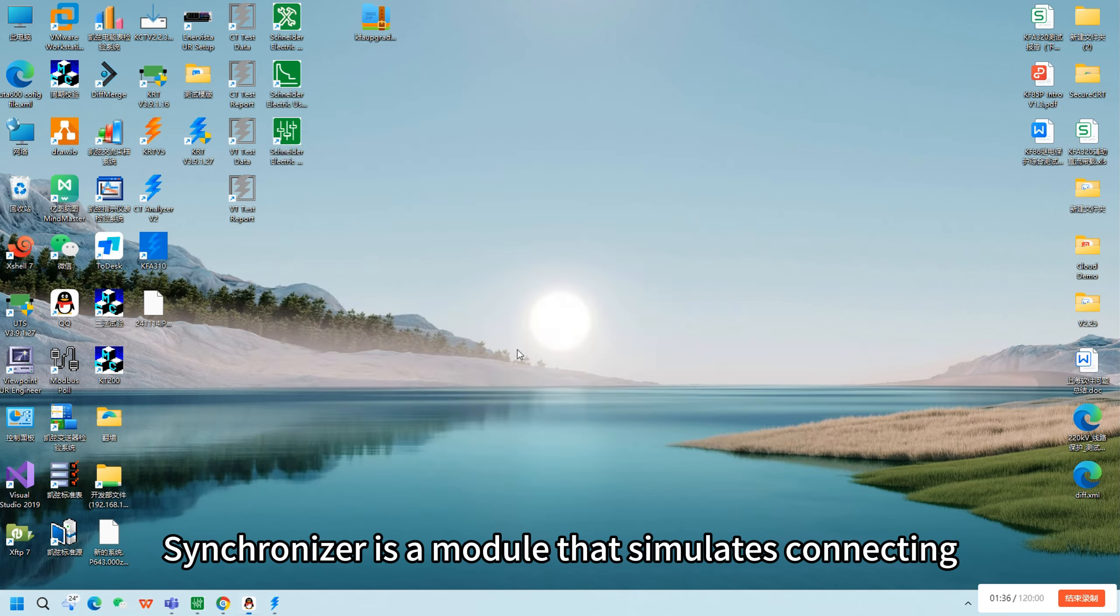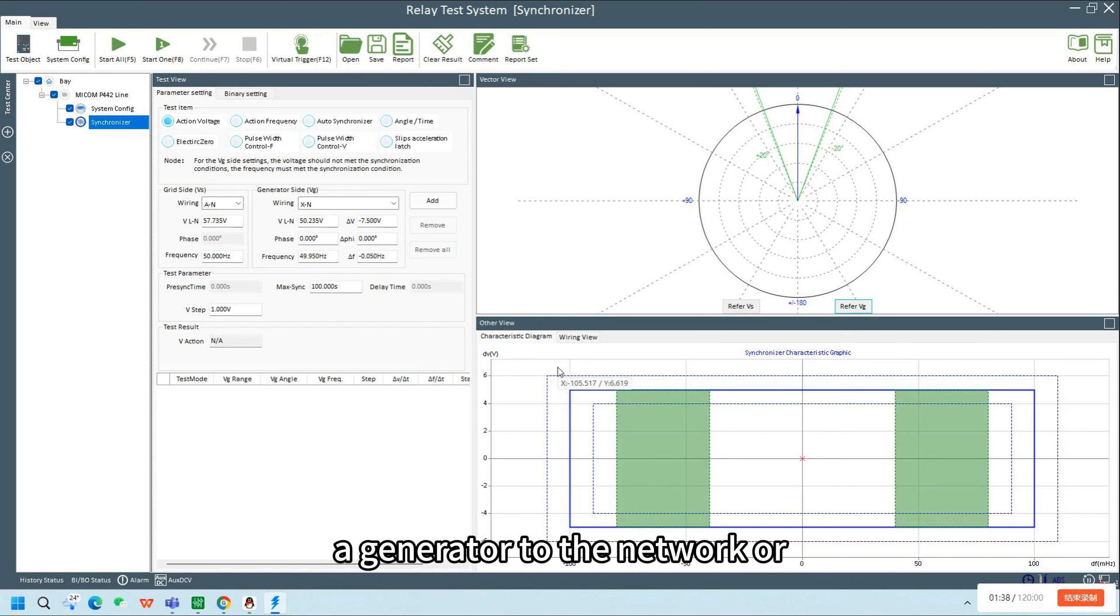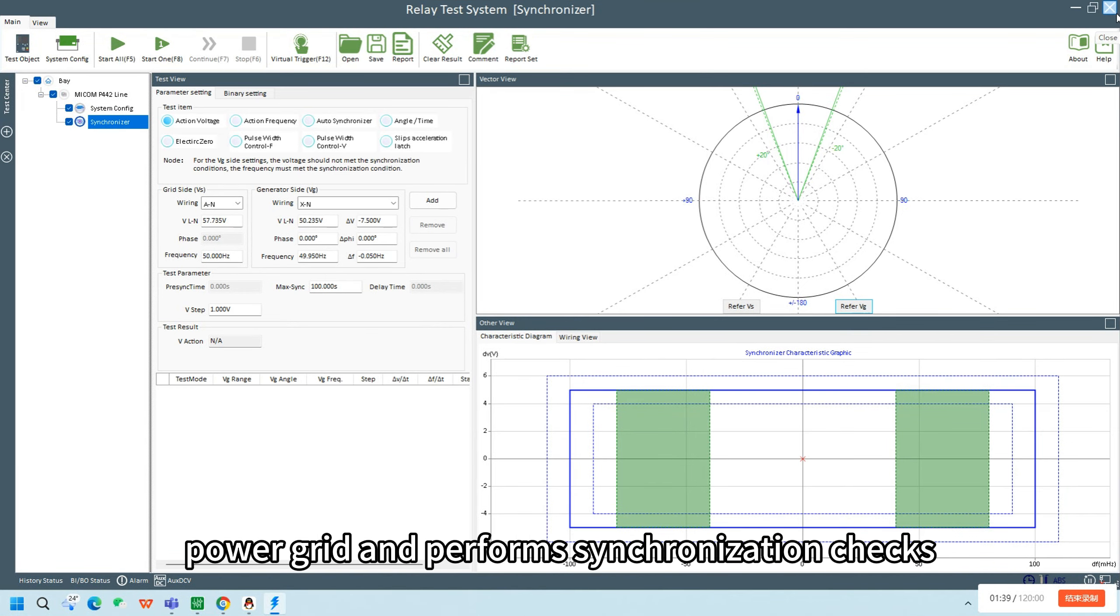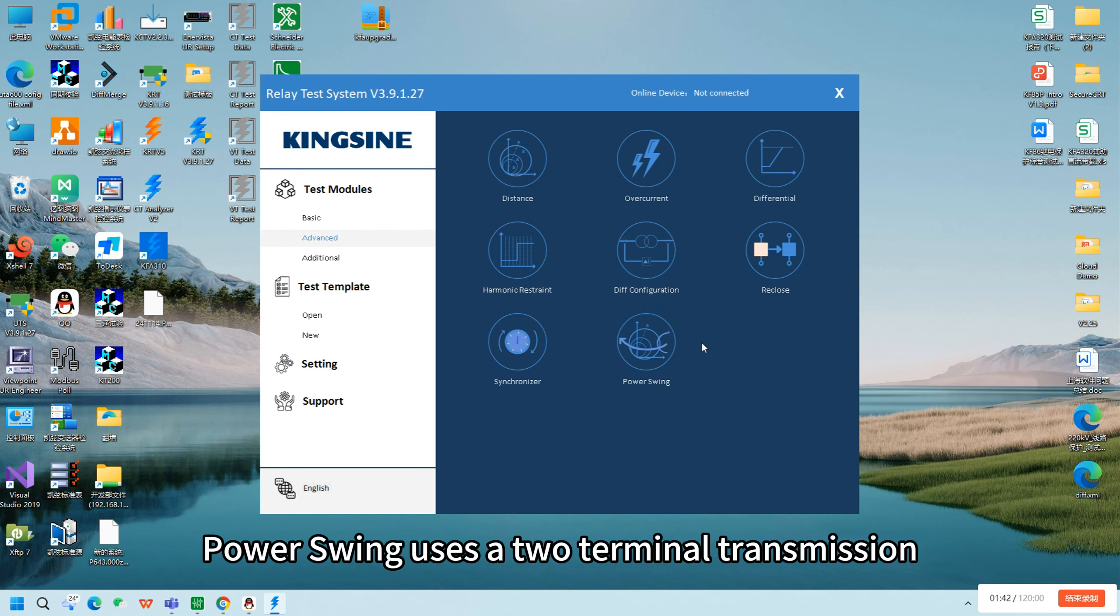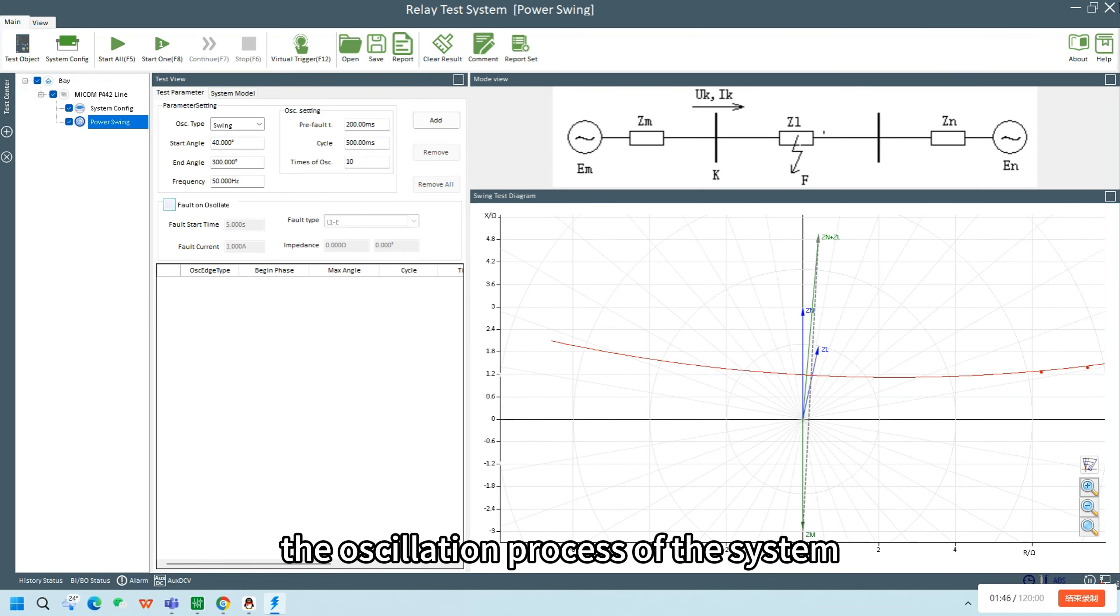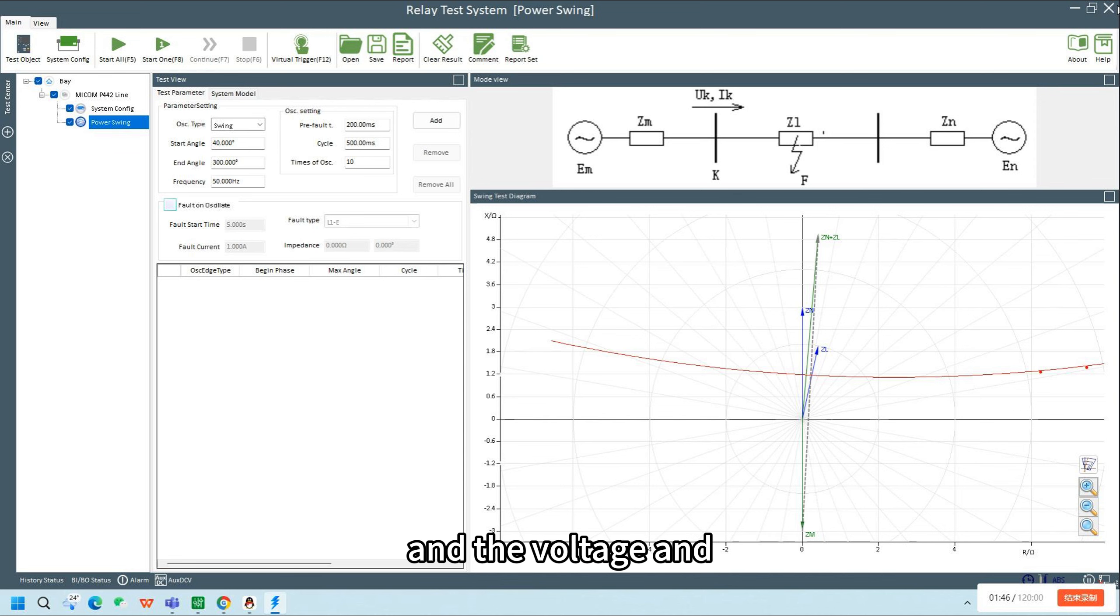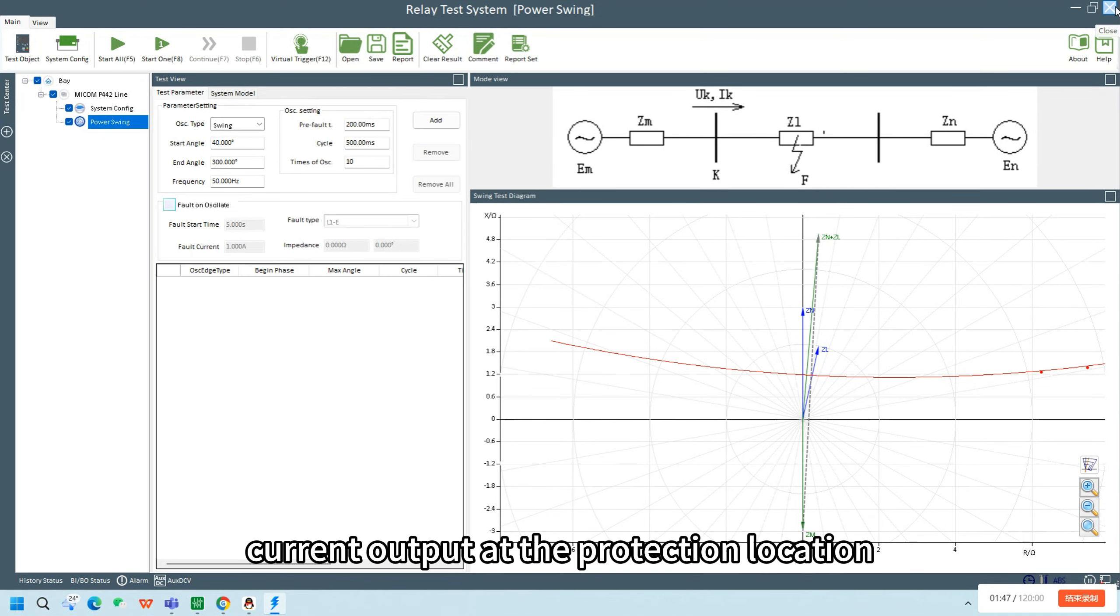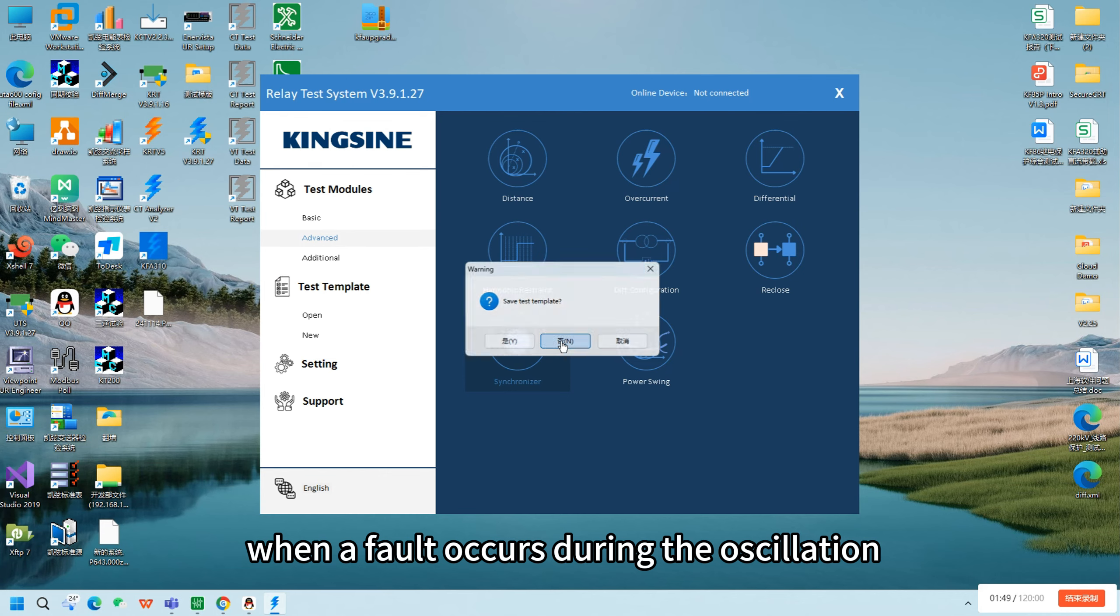Synchronizer is a module that simulates connecting a generator to the network or power grid and performs synchronization checks. Power Swing uses a two-terminal transmission system model to simulate the oscillation system process and the voltage and current output at the protection location when a fault occurs during the oscillation.